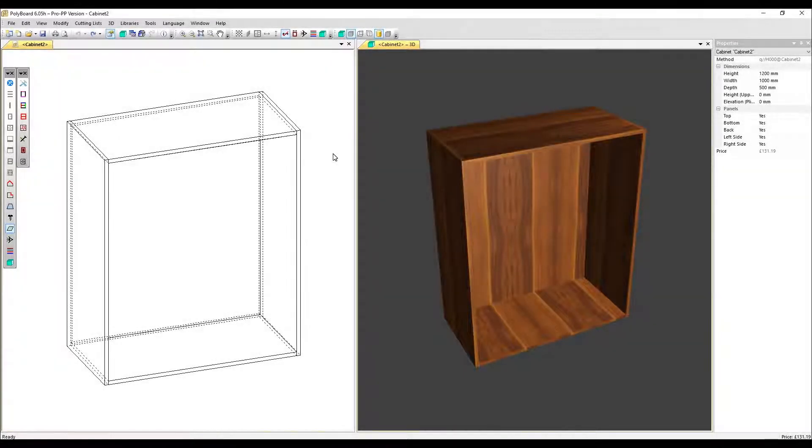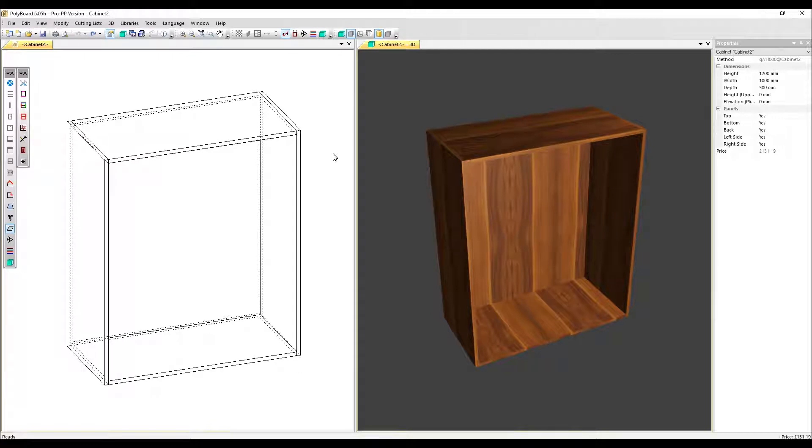In this video, we'll look at further ways to adjust your drawers. Please note some of the changes we're going to look at now won't be possible if you're using drawers with internal assembly elements.